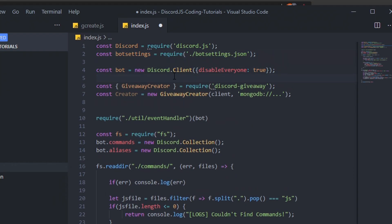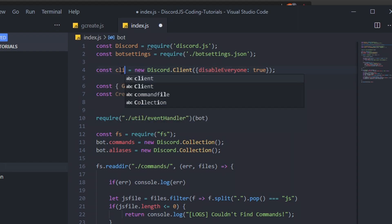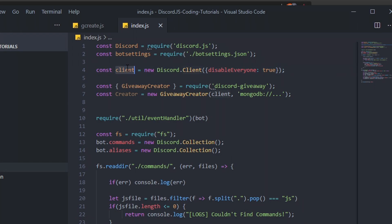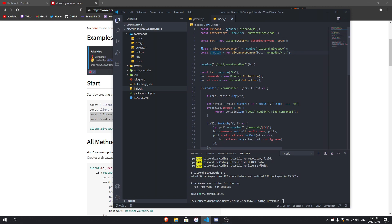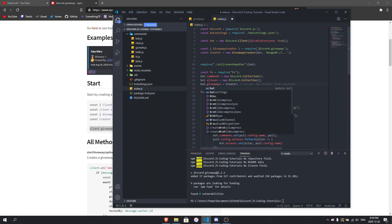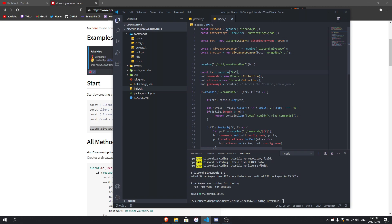Because I use 'bot' instead of 'client' for my Discord client instance, I replace every reference to 'client' with 'bot'. So the giveawayCreator is equal to new GiveawayCreator with bot and the database URL. To make it accessible everywhere, you set bot.giveaways equal to creator. That means anywhere in your code — like in your commands folder — if you do bot.giveaways it refers back to the creator. It's a really convenient feature when using a command handler.